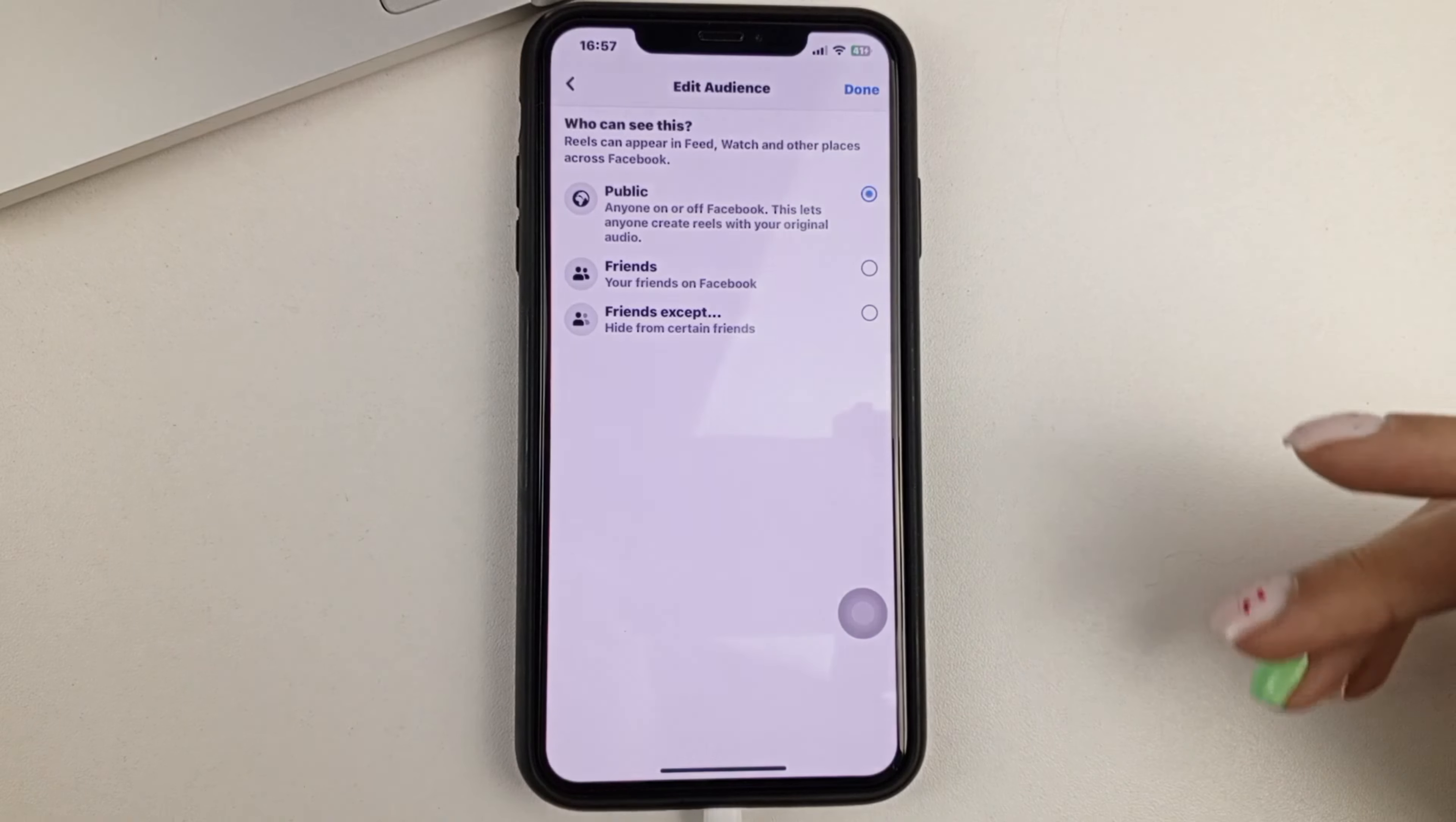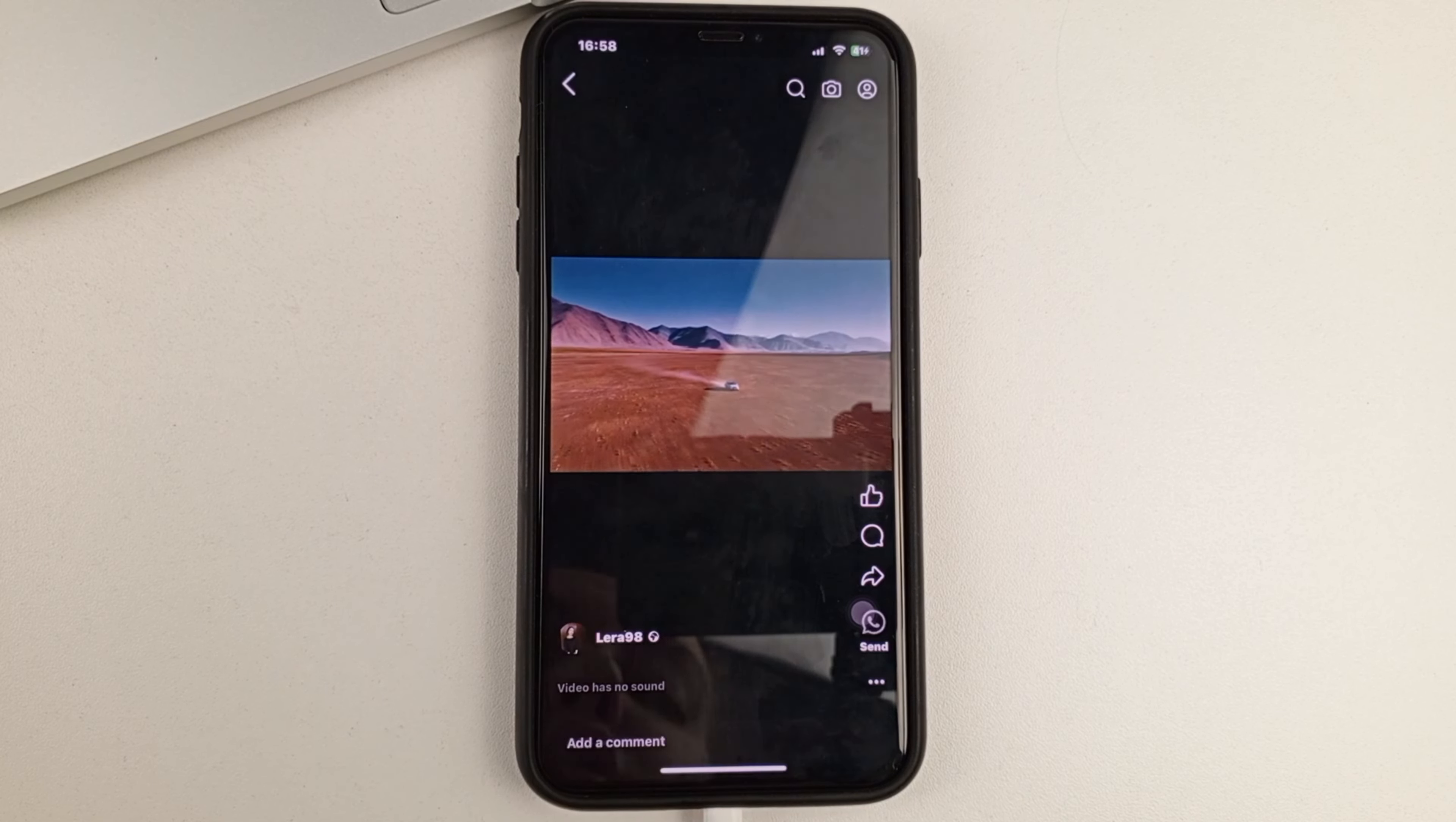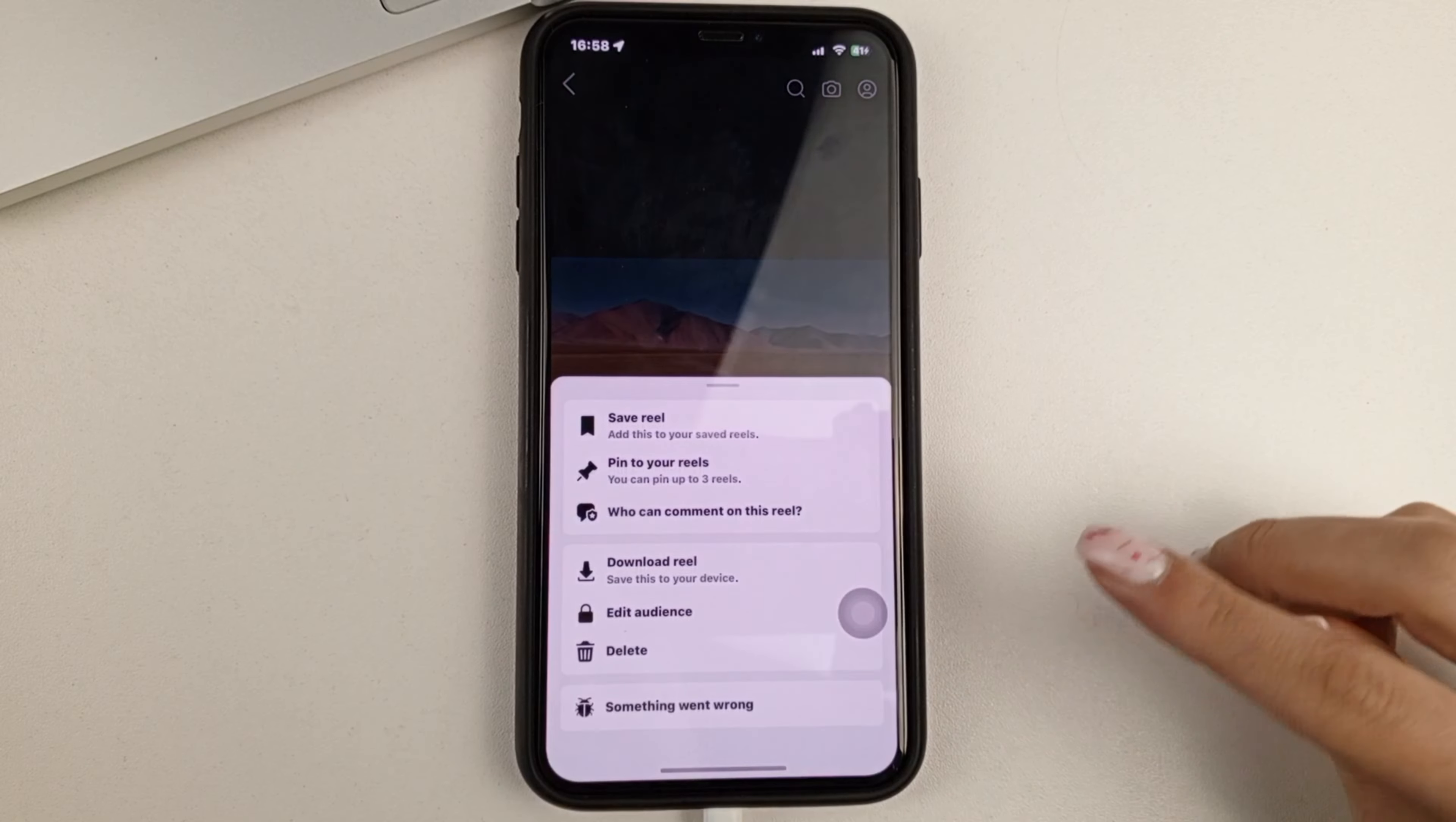If you want to edit something else, like change the sound, or if you want to add some kind of caption or some kind of mark, then you'll have to delete that video. By clicking on the three dots, you then select Delete. Confirm your action.